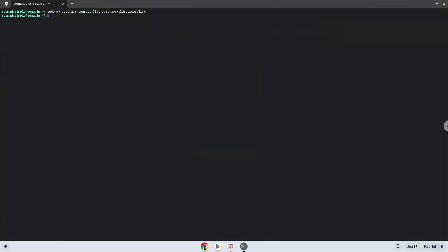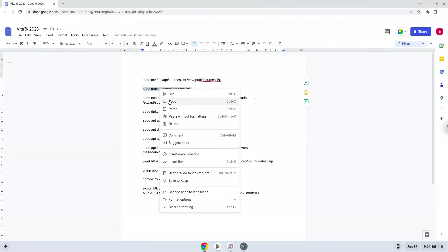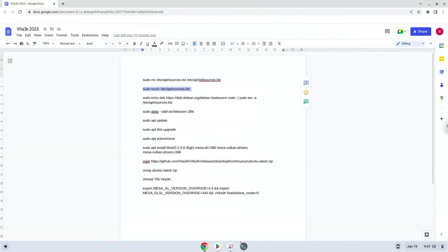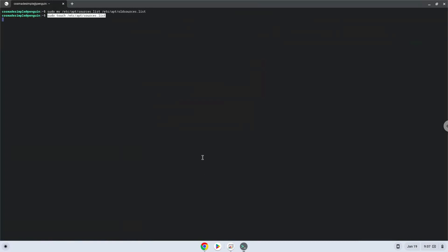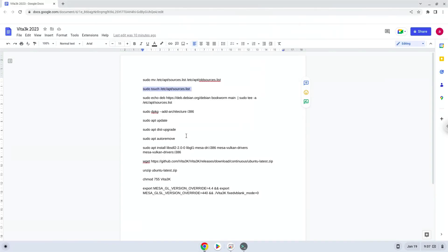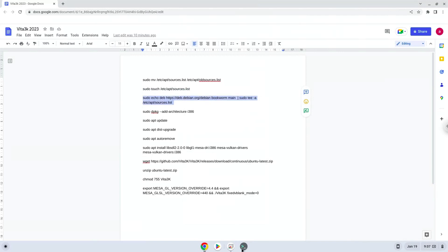Now we will create a new Linux apps repositories file. Now we will add one repository to our newly created file. Now we'll enable 32-bit architecture on your system.